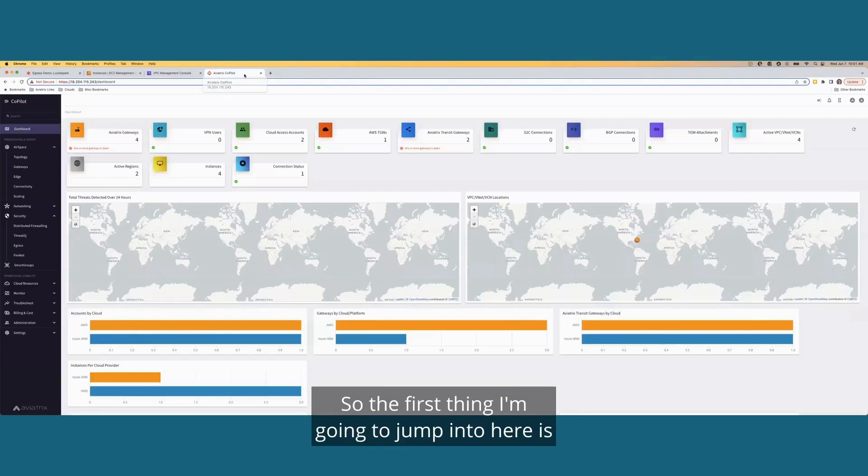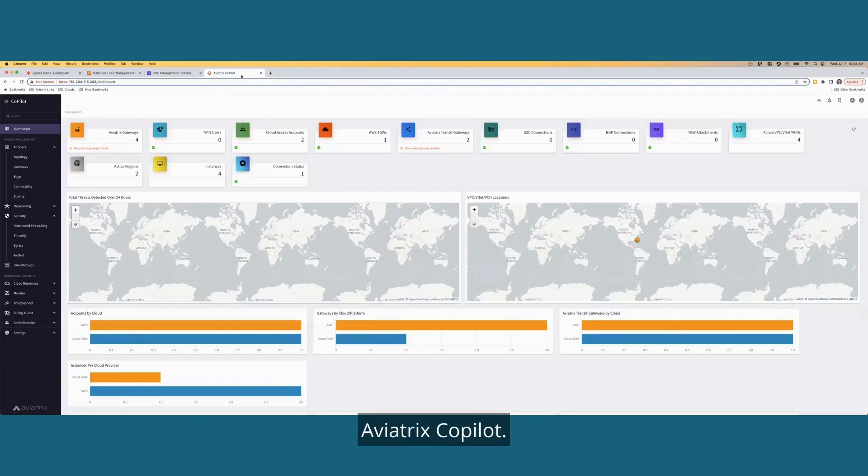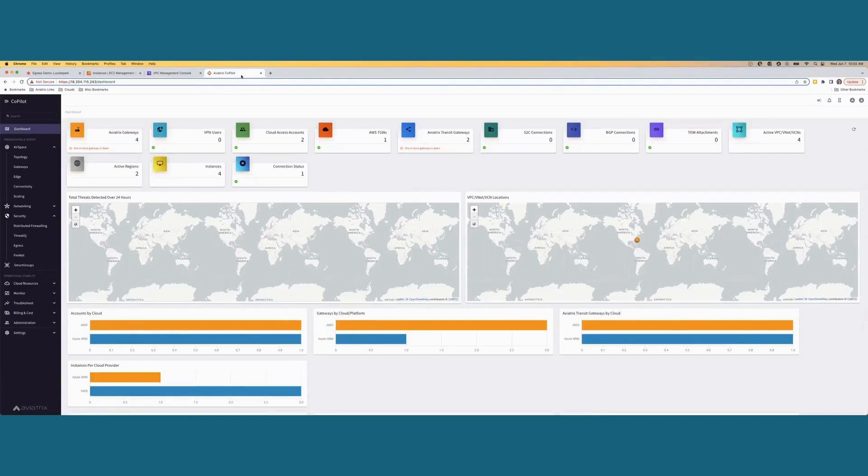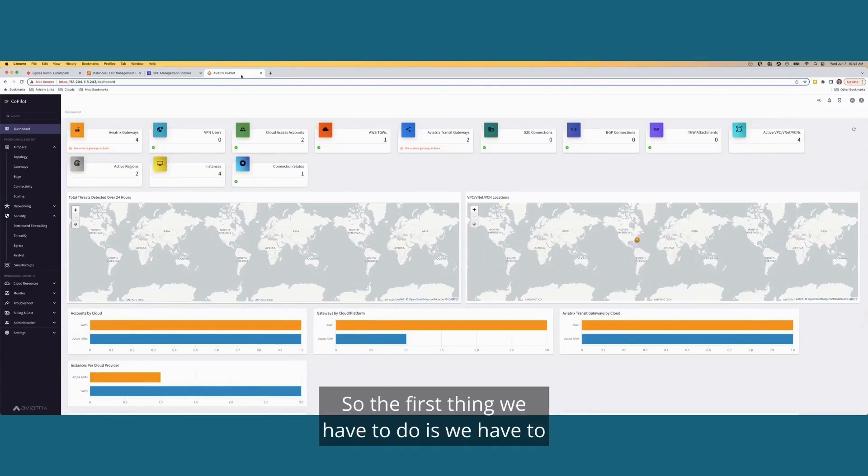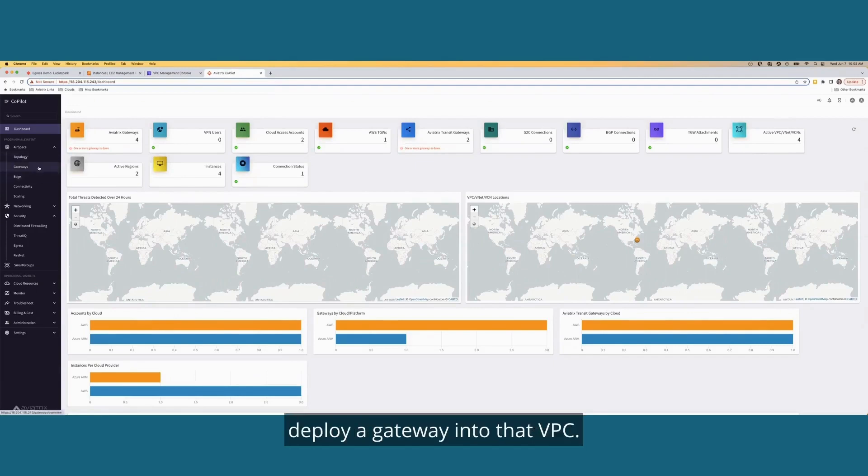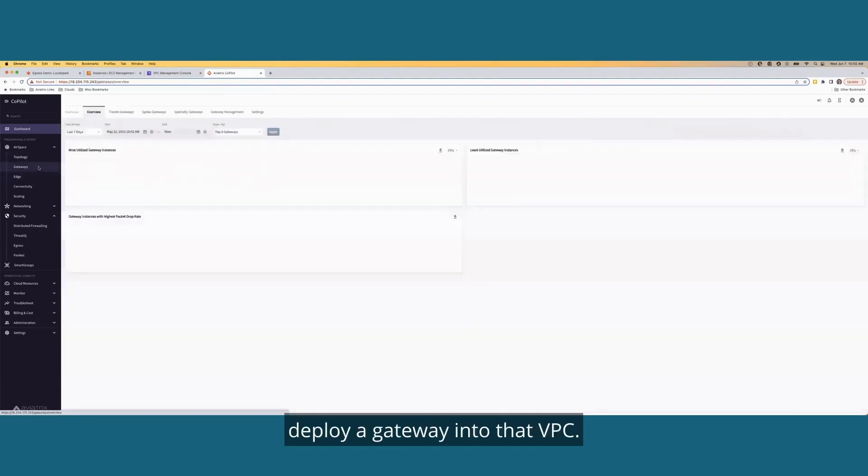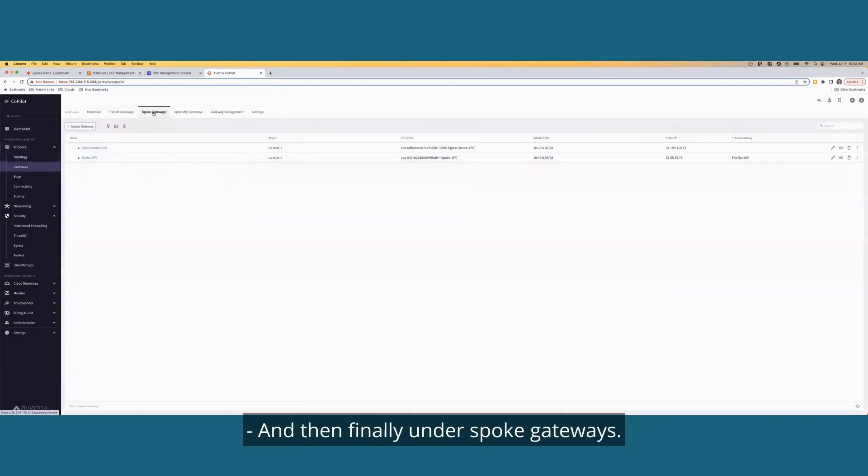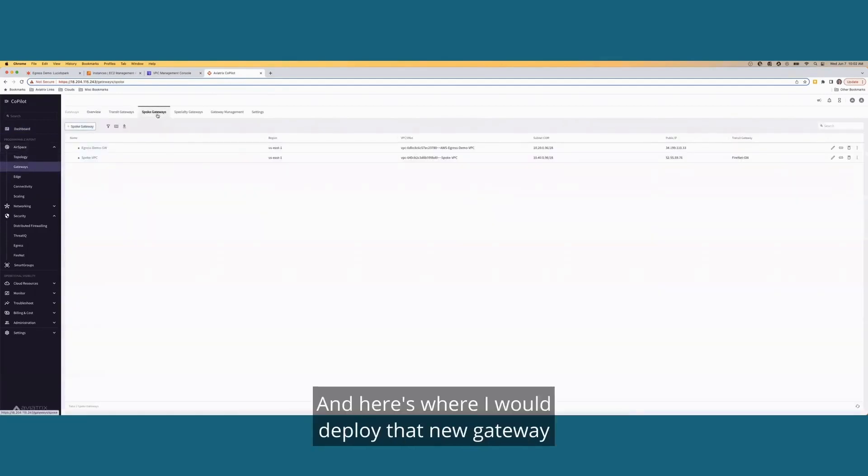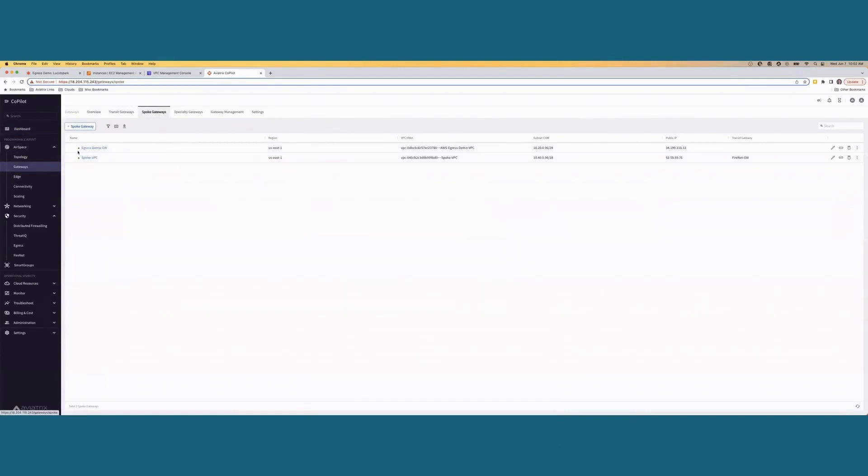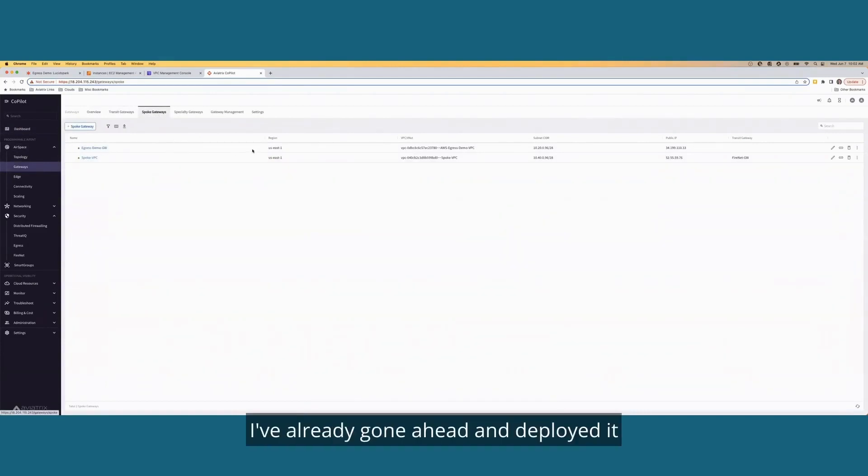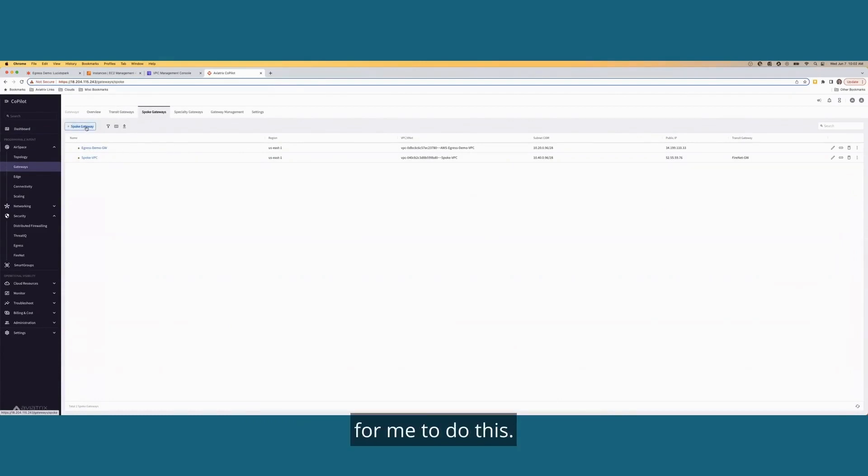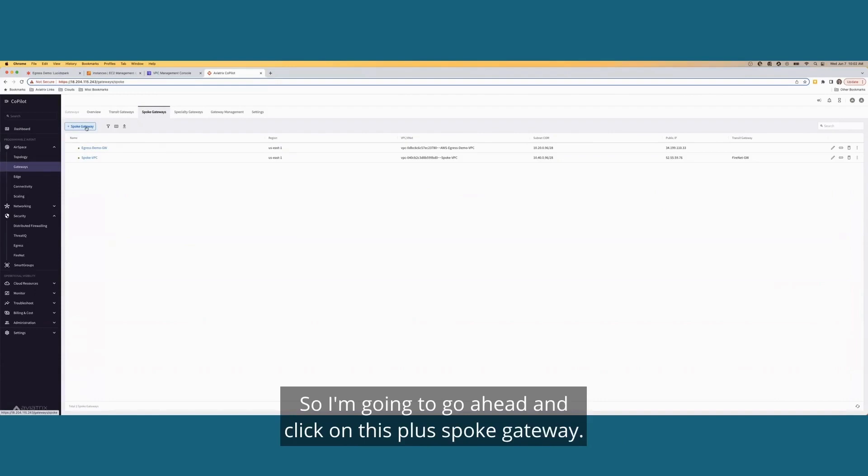So the first thing I'm going to jump into here is Aviatrix Copilot. If you're not familiar with Copilot, it's a way for you to manage and deploy your Aviatrix solution. So the first thing we have to do is we have to deploy a gateway into that VPC. So I'm going to come under airspace and gateways and then finally under spoke gateways. And here's where I would deploy that new gateway. To save us a little bit of time, I've already gone ahead and deployed it, but I did want to show you how simplistic it was for me to do this.